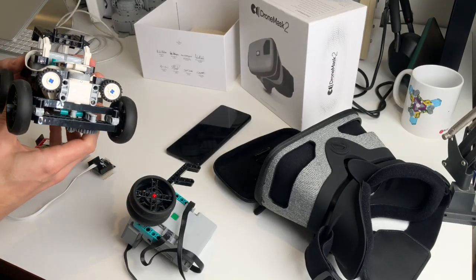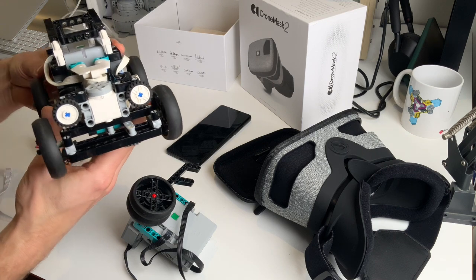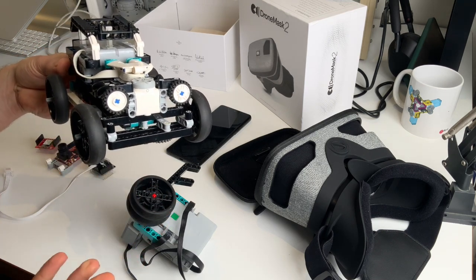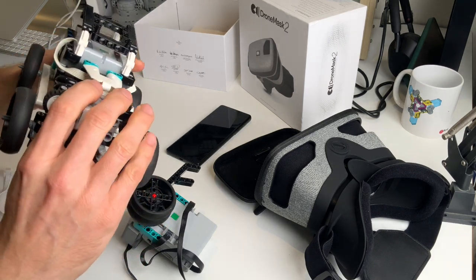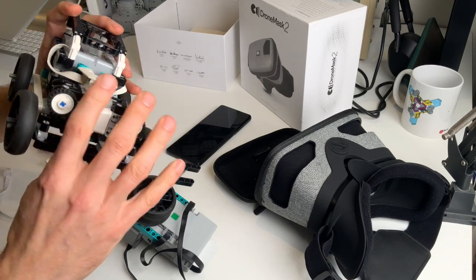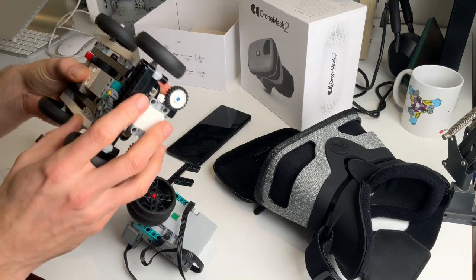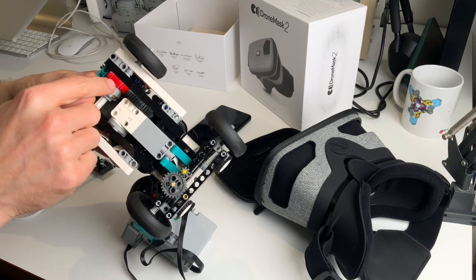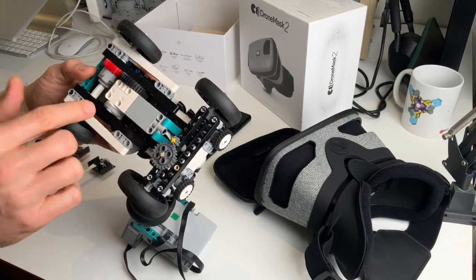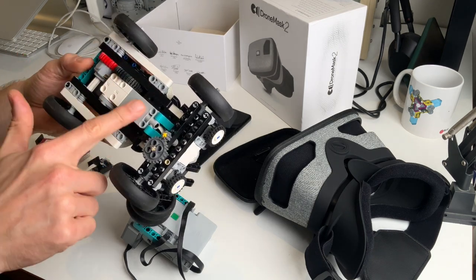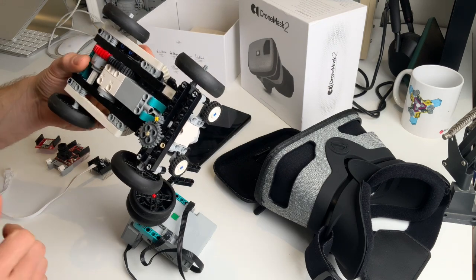First we need a car of course. This model is a simple model, the instructions are on my website. What's really nice about this car is that it's got a differential gearing here and it goes relatively fast on a simple Technic motor.